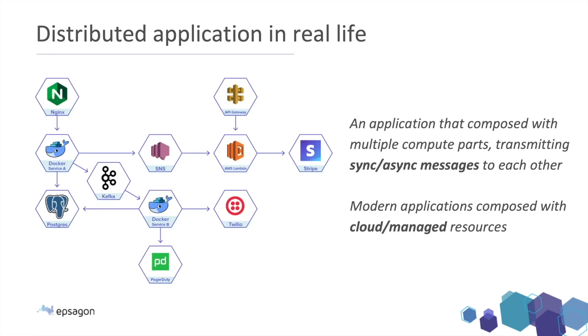In real life, distributed tracing is a bit different because our applications are getting much more complex. And there are some scenarios which are hard to track down. For example, in this example that you're seeing, we got Kafka, we got a few Dockers, we got some things on AWS, some third party APIs.